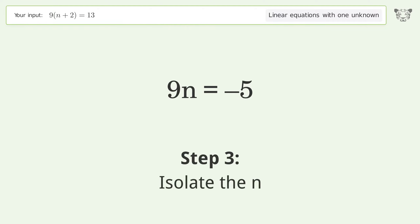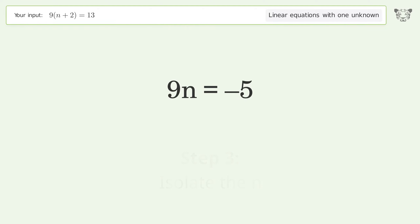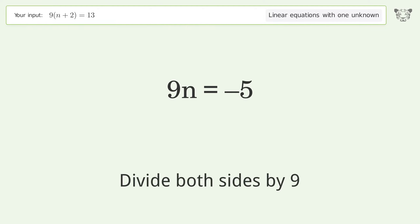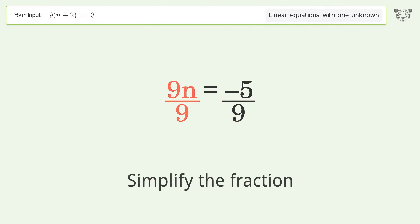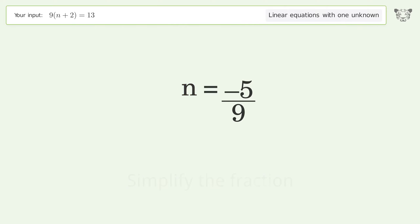Isolate n by dividing both sides by 9, then simplify the fraction. The final result is n equals negative 5 over 9.